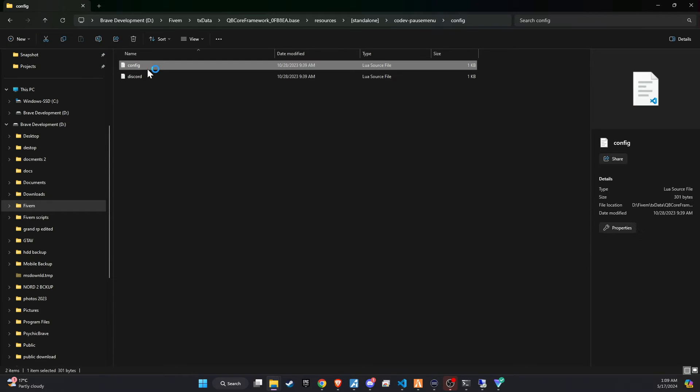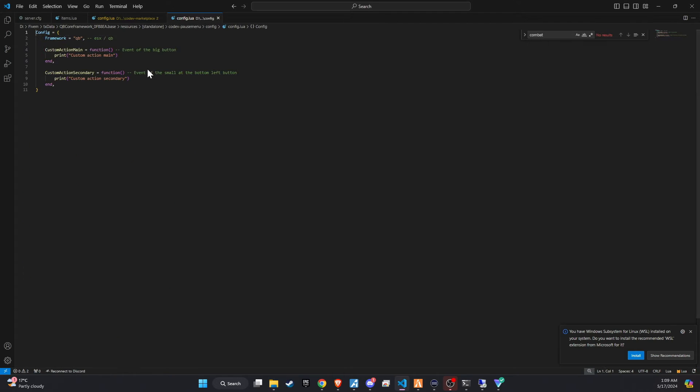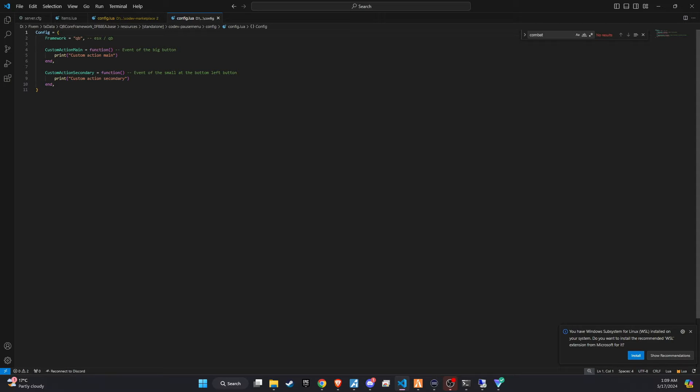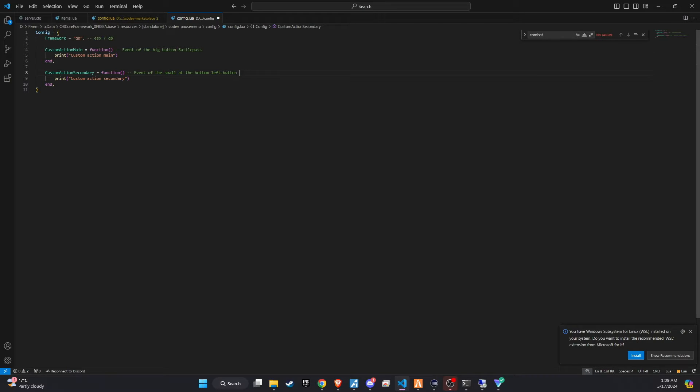This menu includes two special features, a battle pass and a VIP store. Although I currently don't use these features in my setup, if you have scripts for either, you can easily integrate them. Simply add the trigger to open each respective menu in the config files print section, first for the battle pass, then for the VIP store.